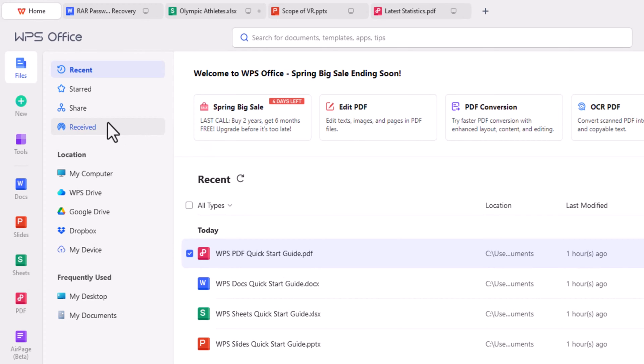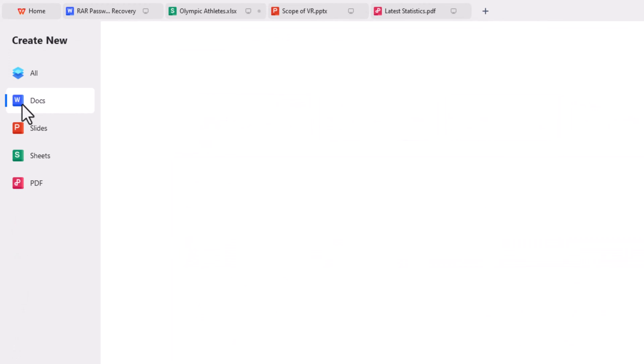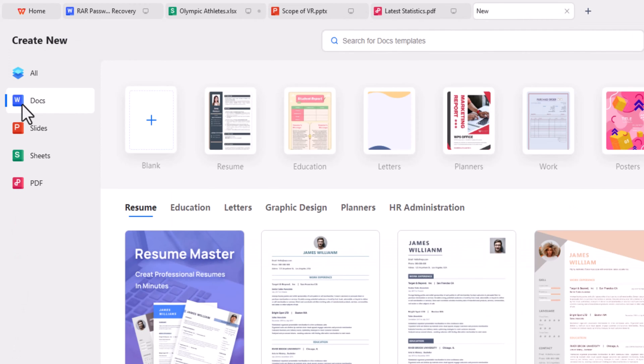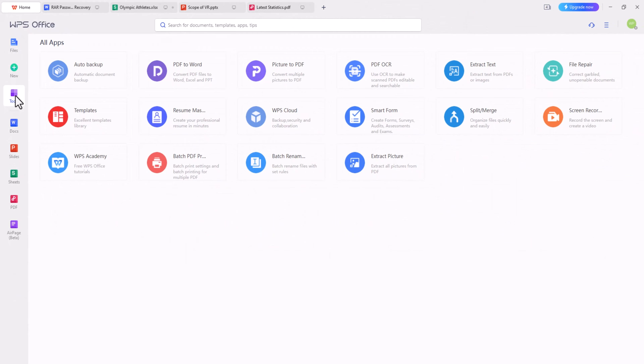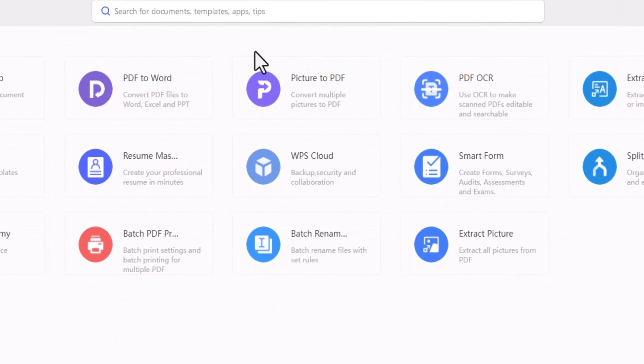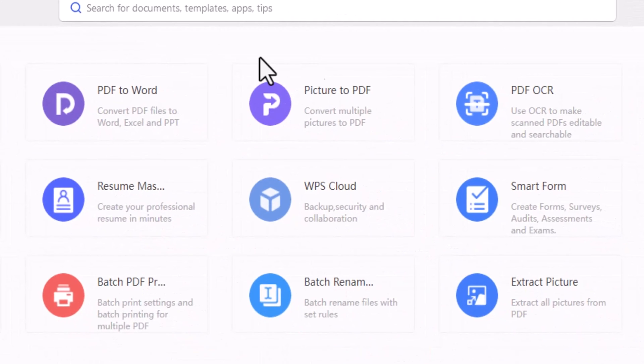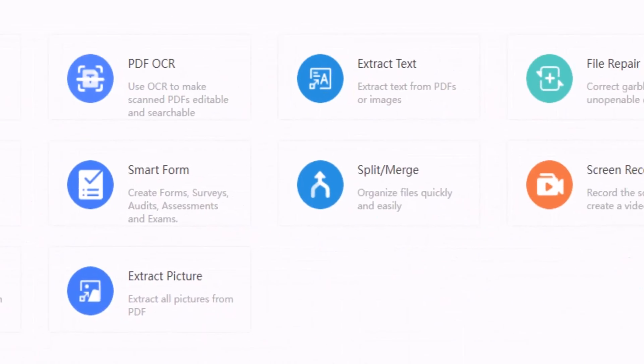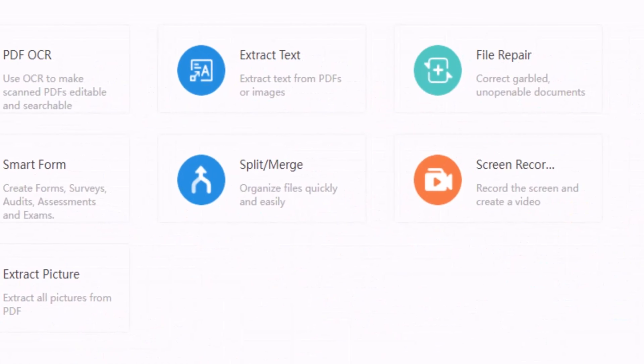In the Files section, you'll find easy access to recent documents, while New allows you to create new ones and Tools provides additional features, including file conversion, screen recorder, and more.